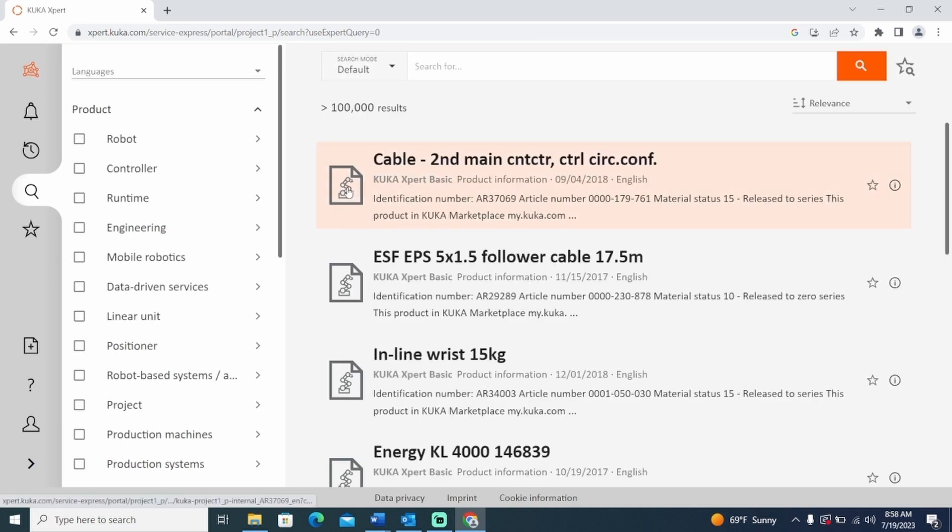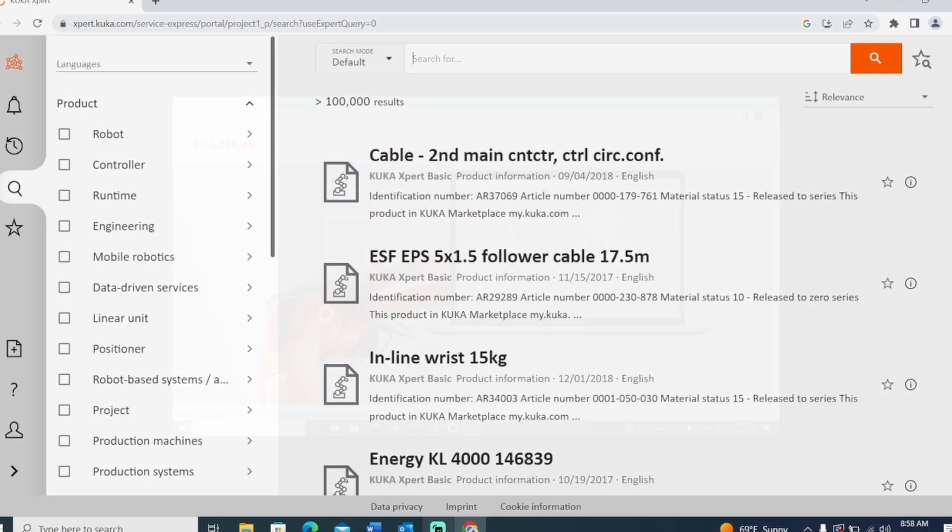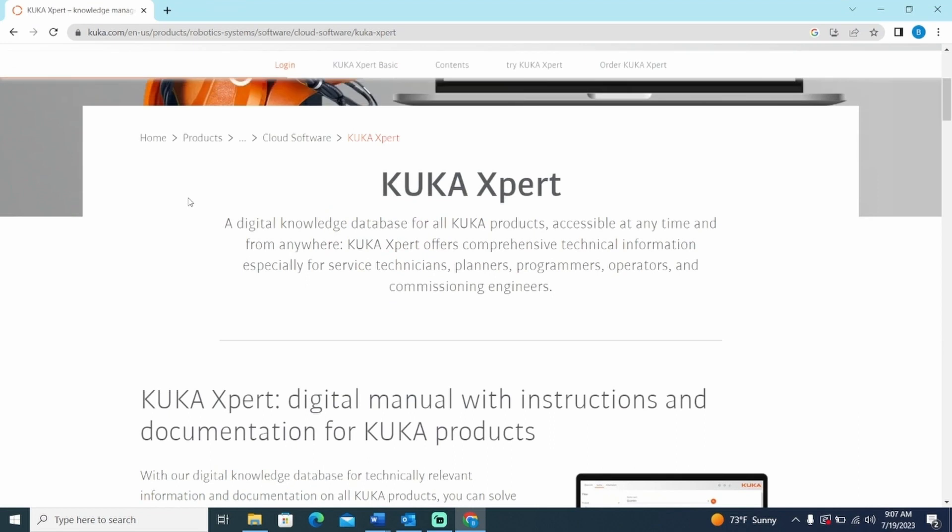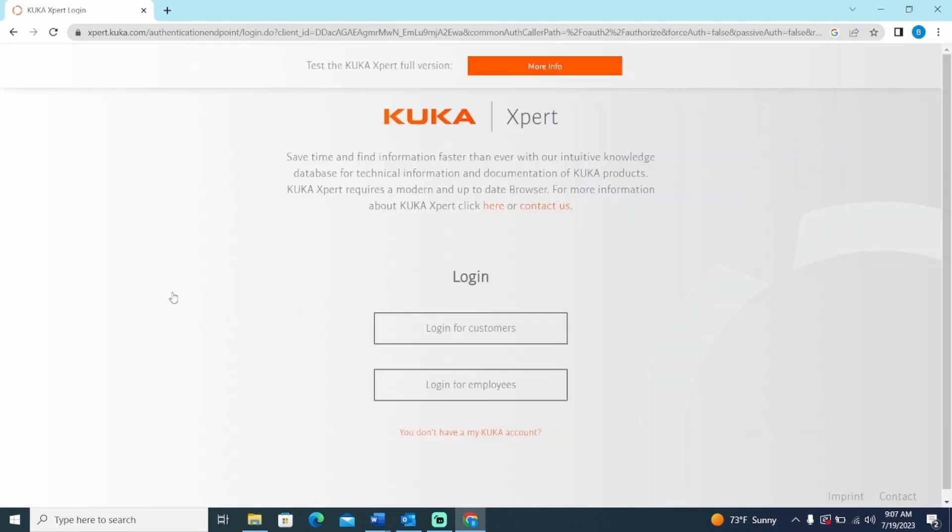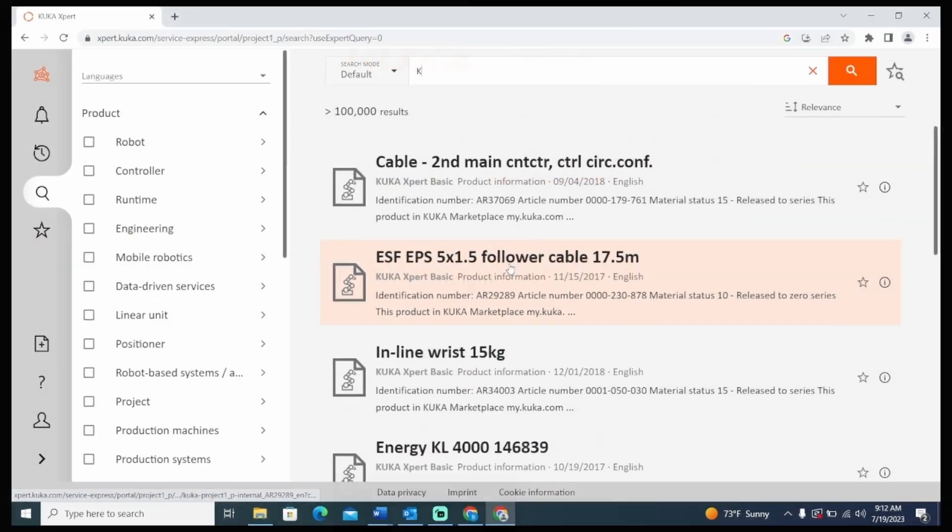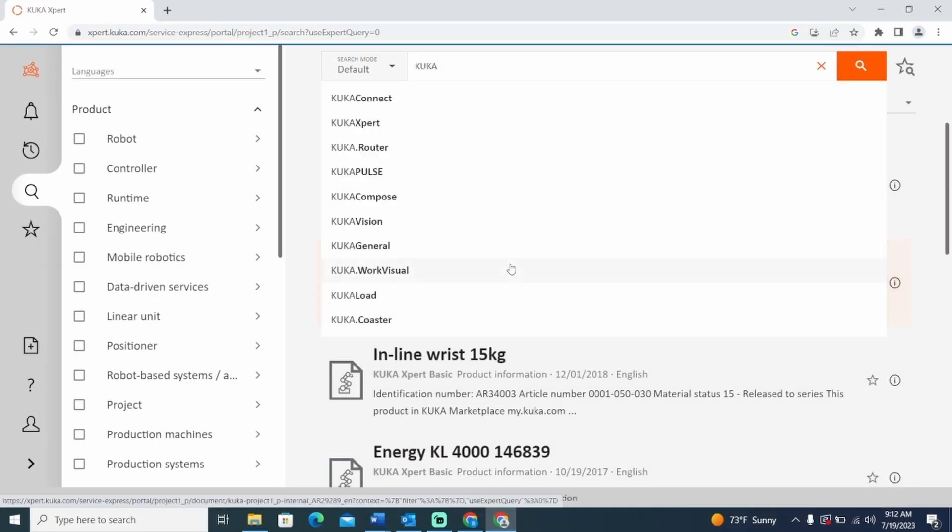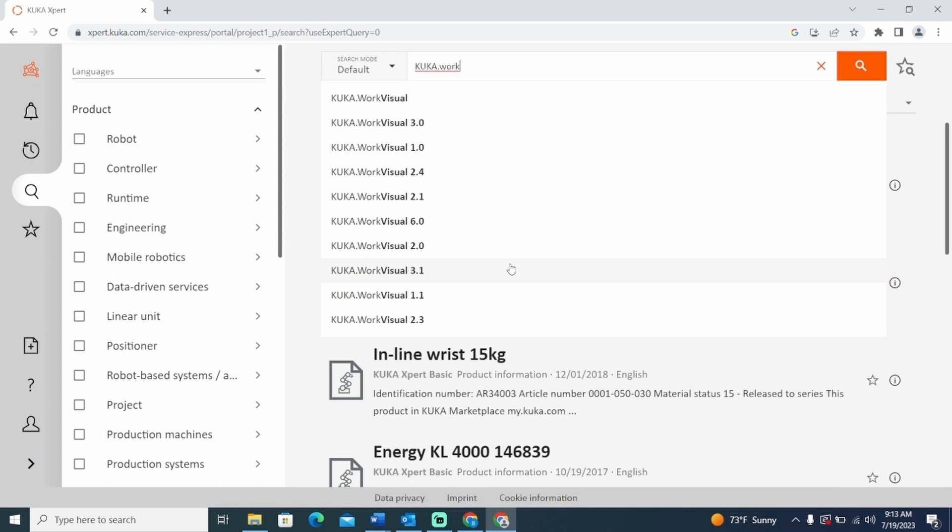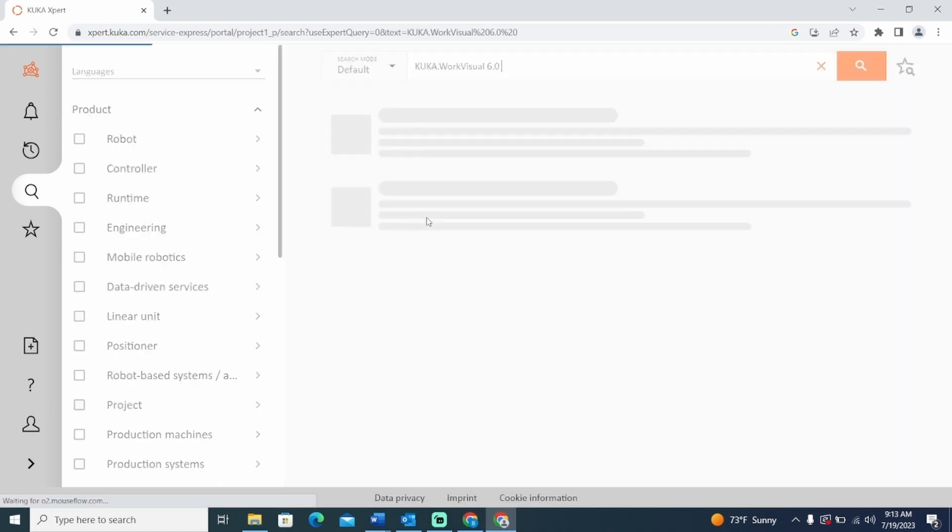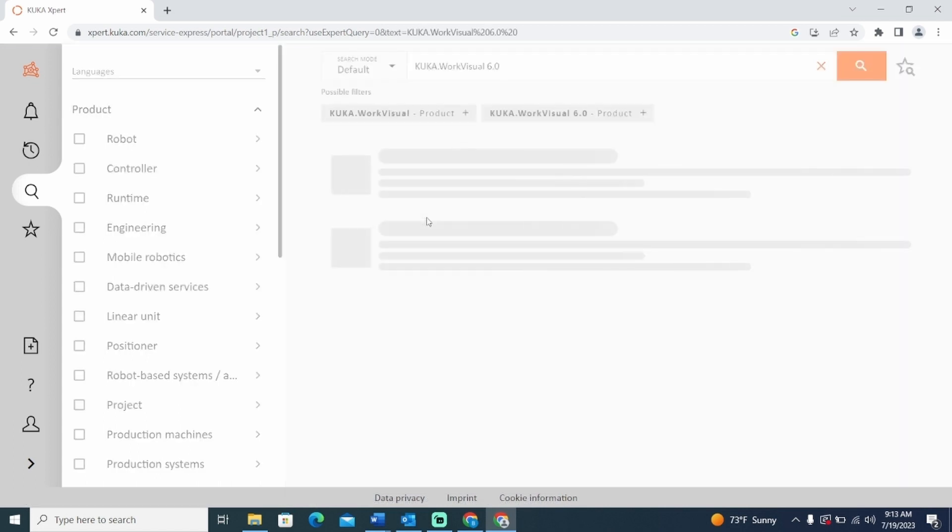This will bring you to the default search menu. If this is your first time using Expert, you may need to log in as a customer and register via myKUKA. Now we can search for the KUKA WorkVisual 6.0 documentation.